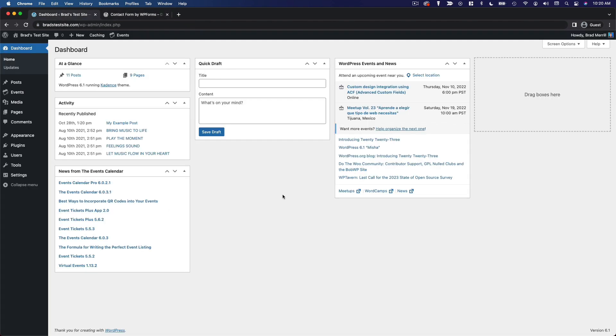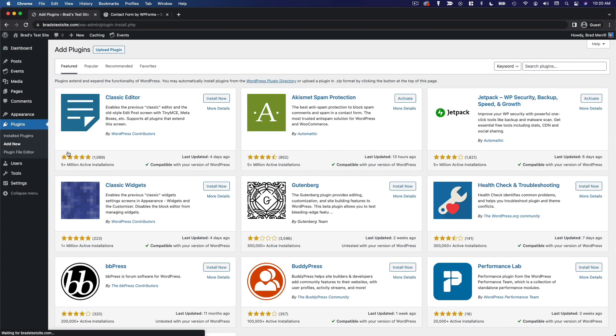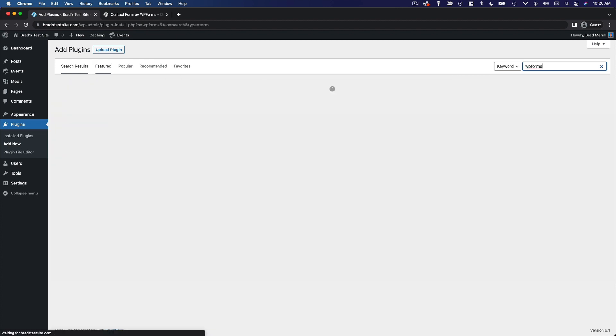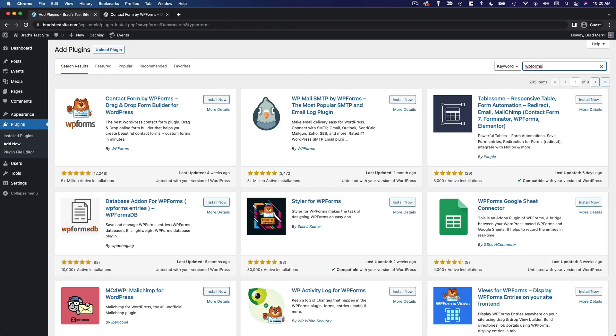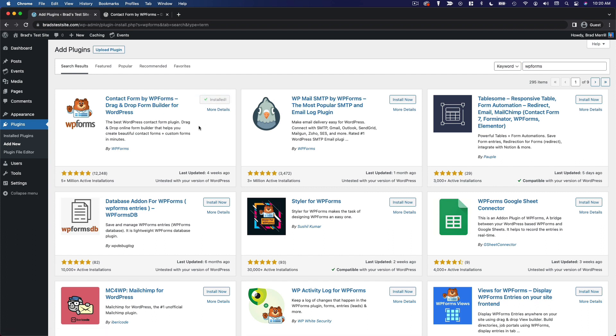So if we go over to our WordPress dashboard, we can click add new under the plugins menu and search for WPForms. So it's going to be this first option here. I'm going to go ahead and install it and activate it.